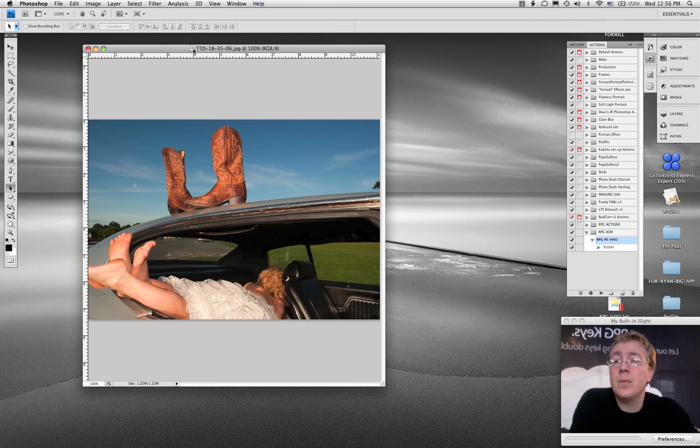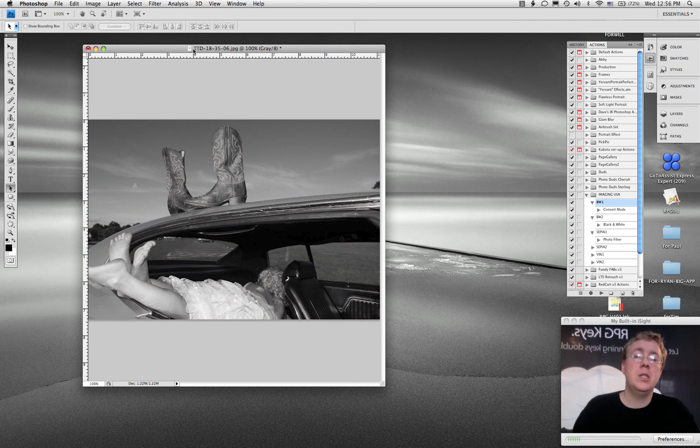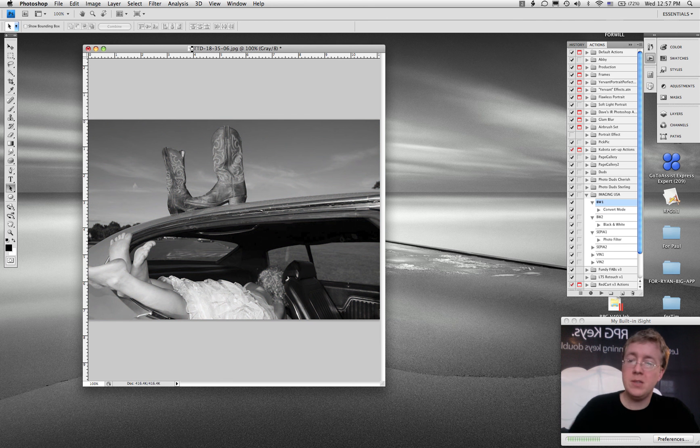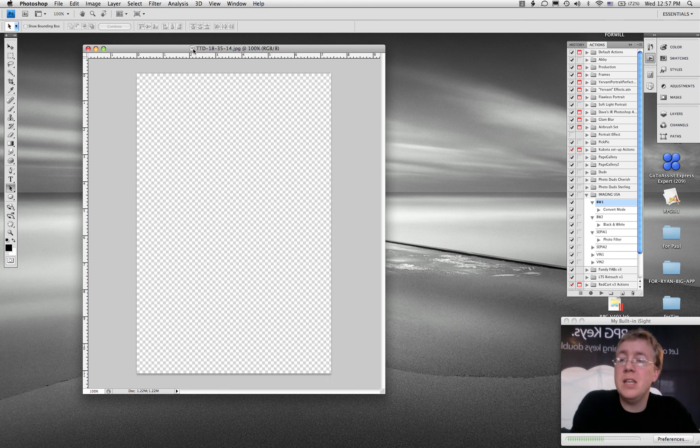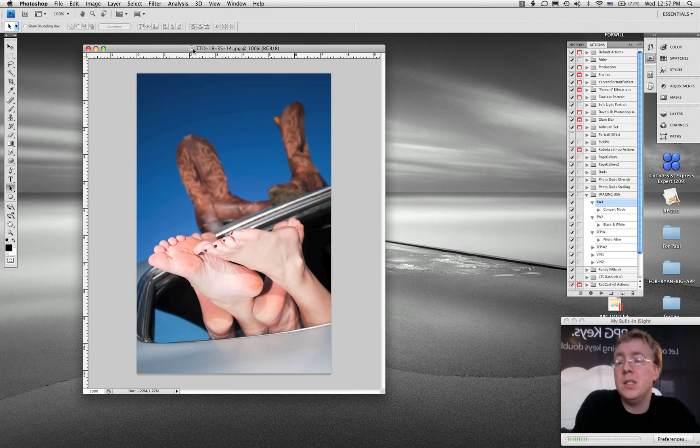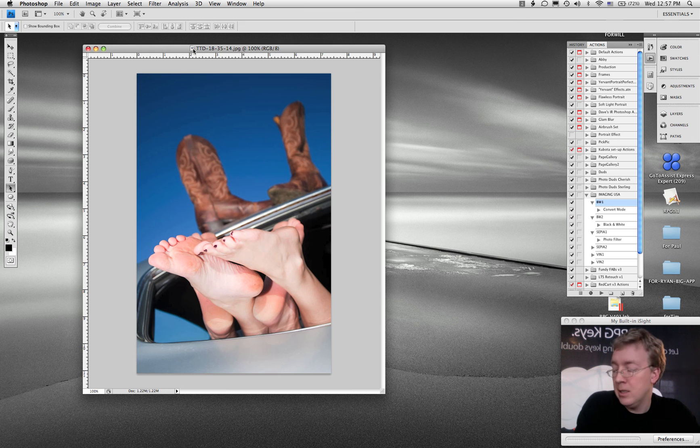So here we go. Boom. It just grabs that preset and we're going to go to the next photo. It's going to save it, it's going to close it, it's going to open the next image.